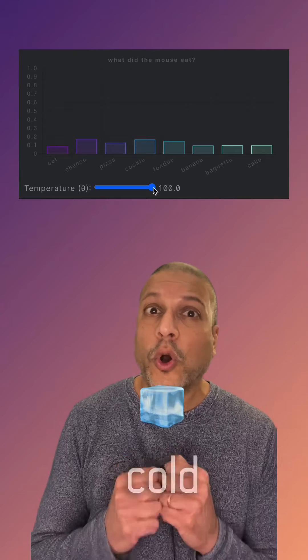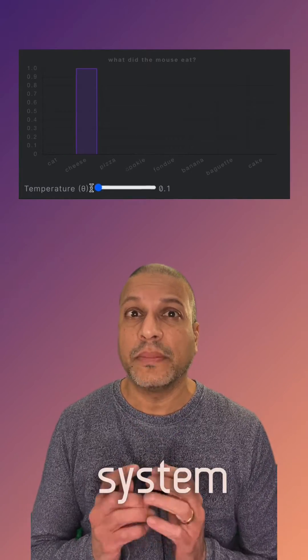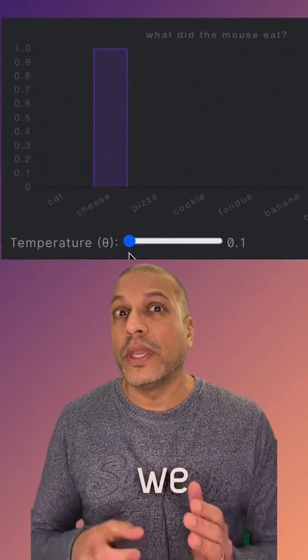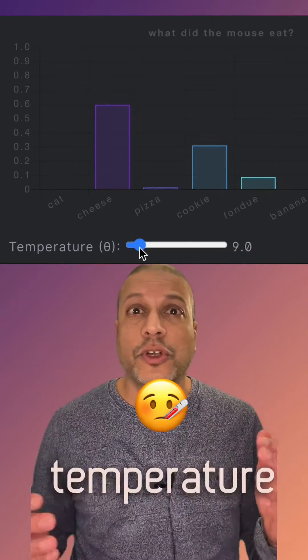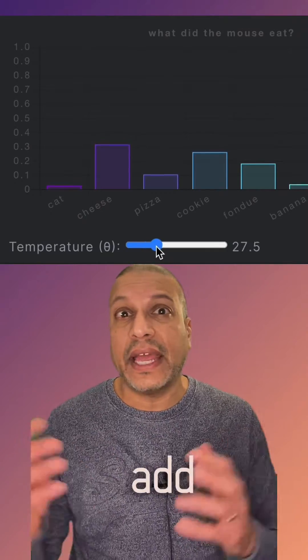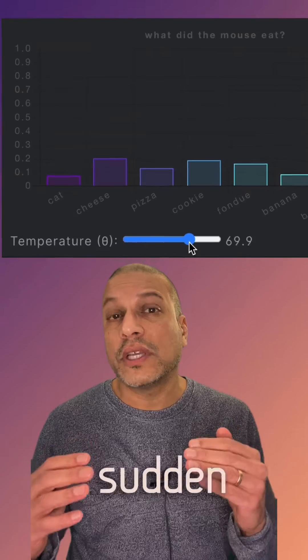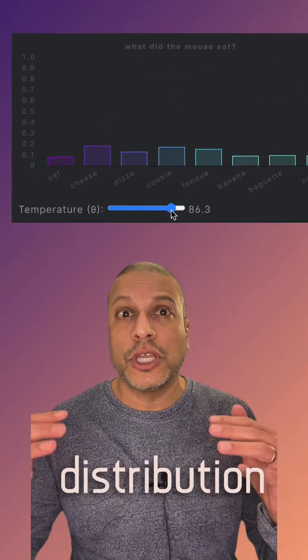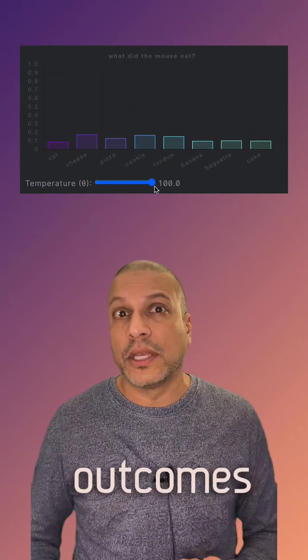What temperature does is control the softness of the distribution. If you turn the temperature down really cold, where nothing's moving and there's no energy in the system, it gets very spiky — we get to one possible outcome. But if we add temperature, if we add energy into the system, add entropy, everything gets excited, everything moves around. All of a sudden, we move from that spiky distribution to now there are lots of possible outcomes that can happen.